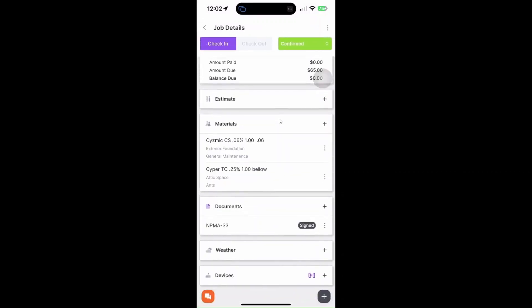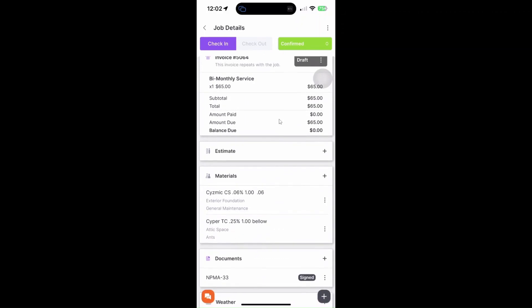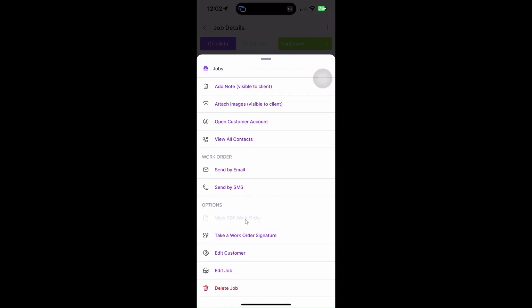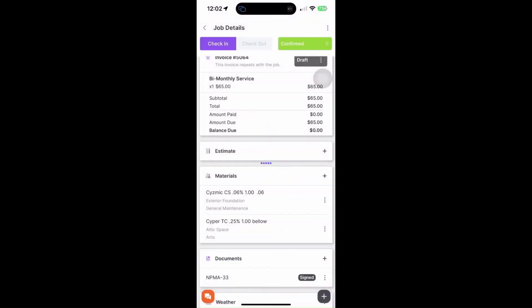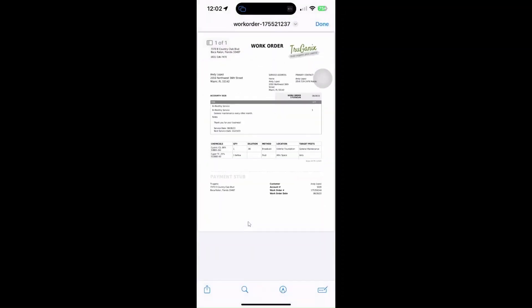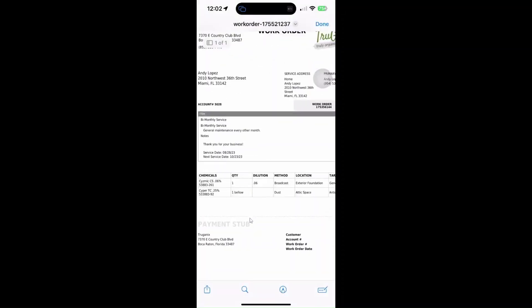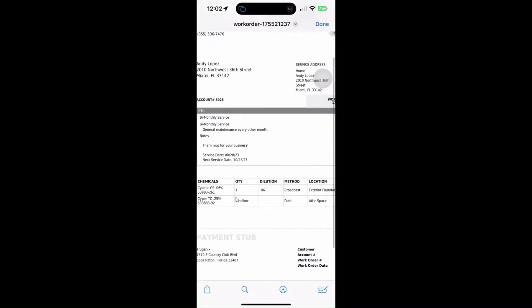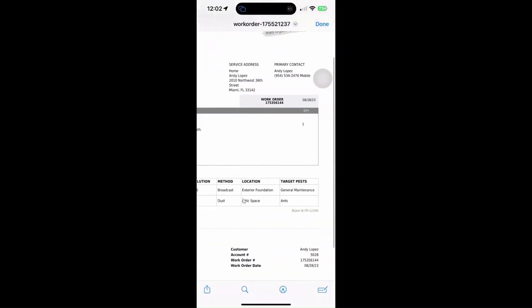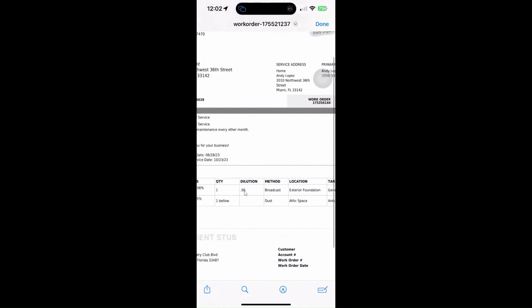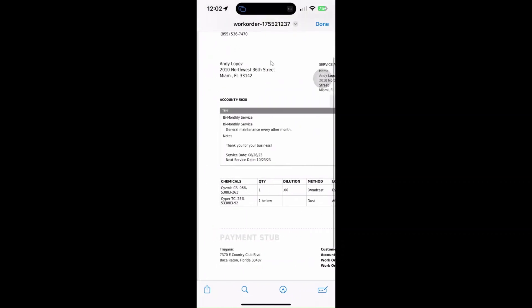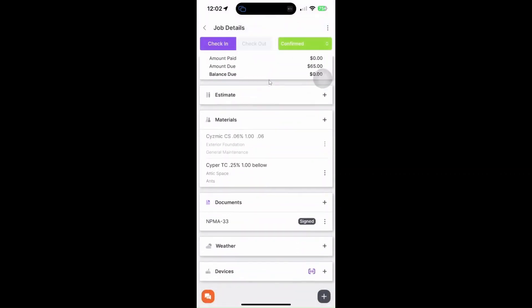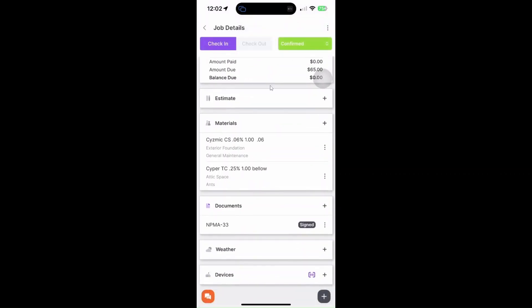Now if you want to check the PDF copy of the material while you're out in the field, just click on these three dots at the upper right corner. And then you will see here that you can view the PDF work order. So once you click on that, it will generate a PDF copy of the work order. And as you can see, we have the field for the materials or chemicals.